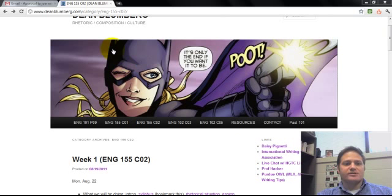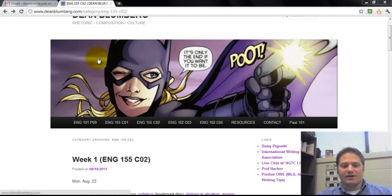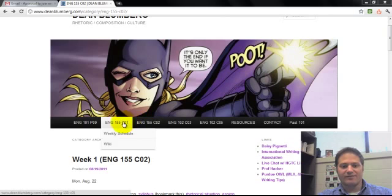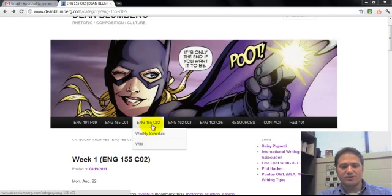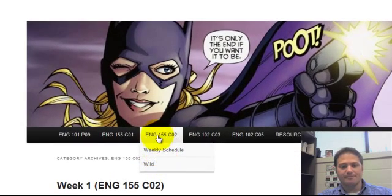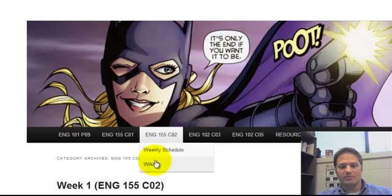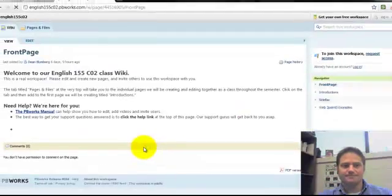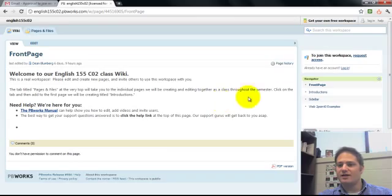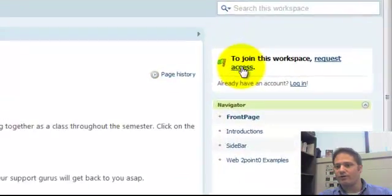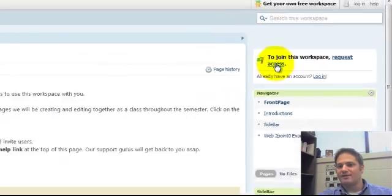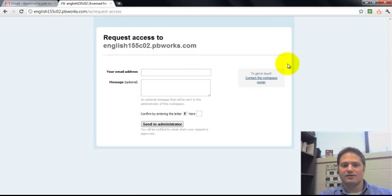First thing we'll do is come over here to the course website. And for my 155 students, you each have your own wiki. So you come to the drop down menu, select wiki. It takes you to this outside page. And if you notice over here in the right hand corner, the first thing you'll want to do is click request access.